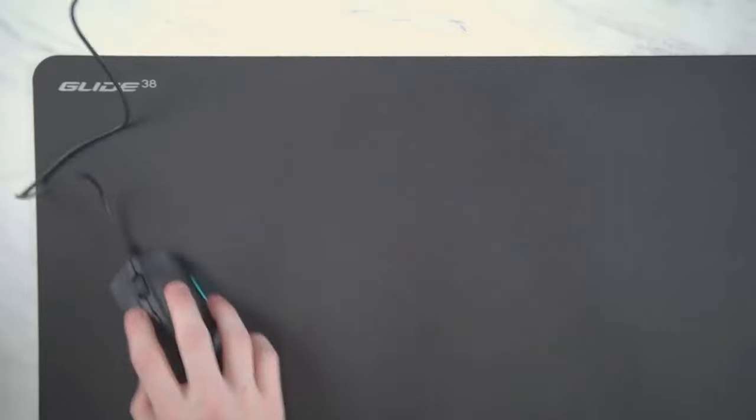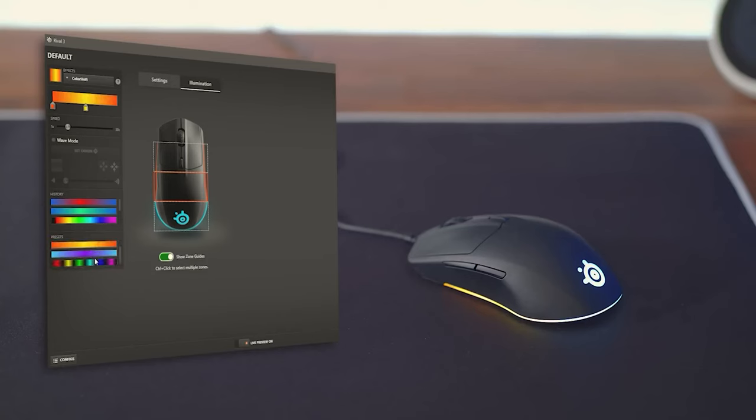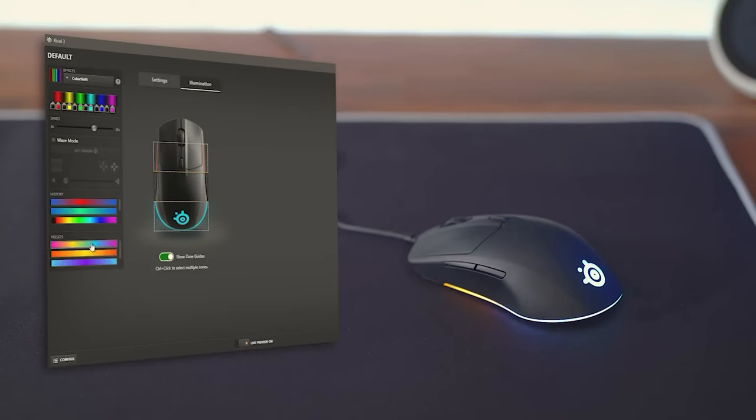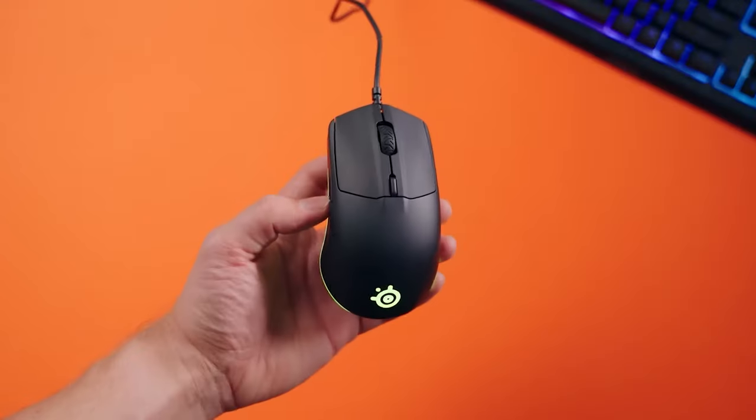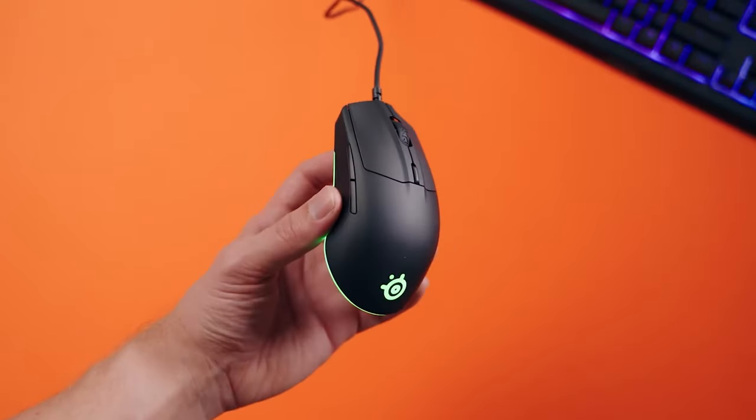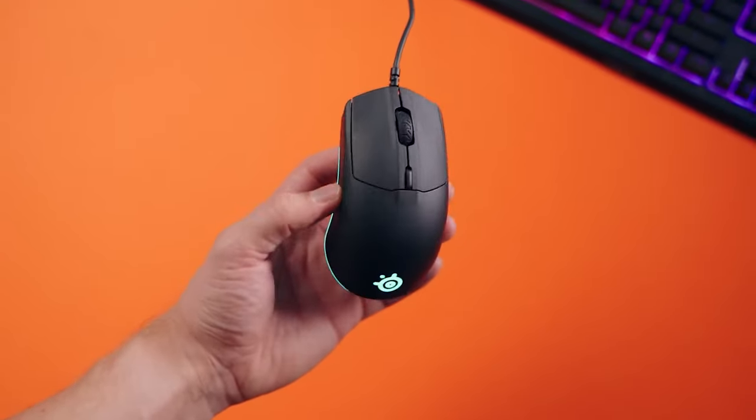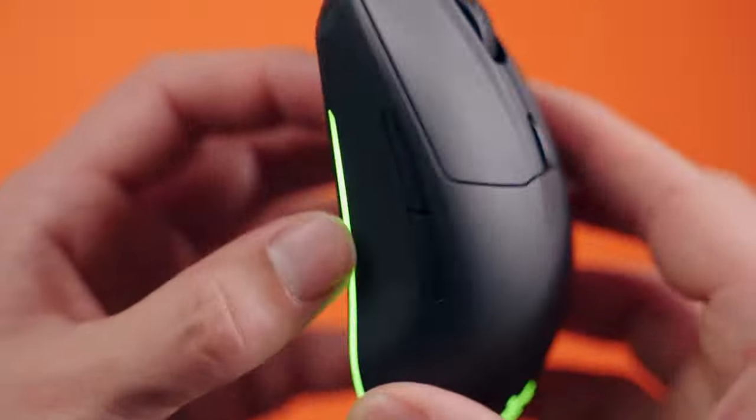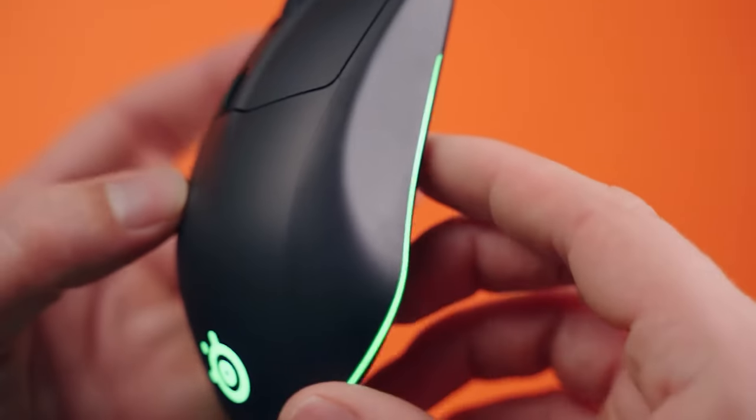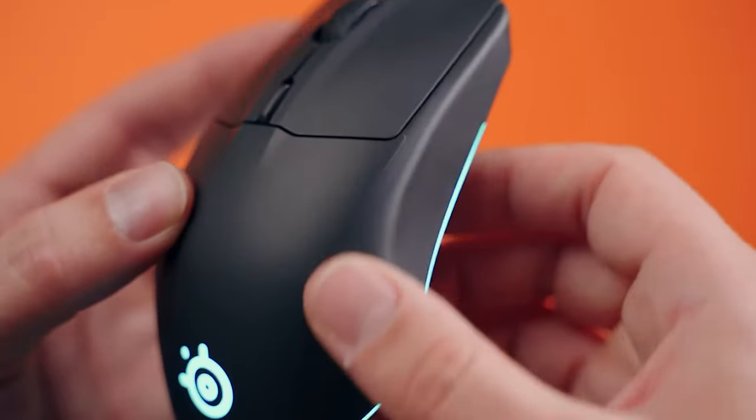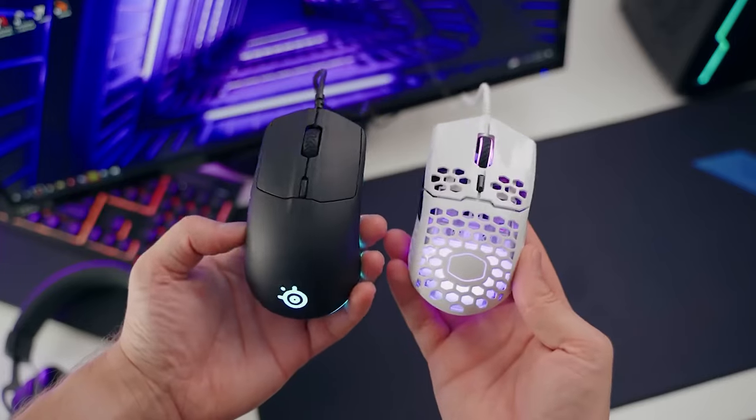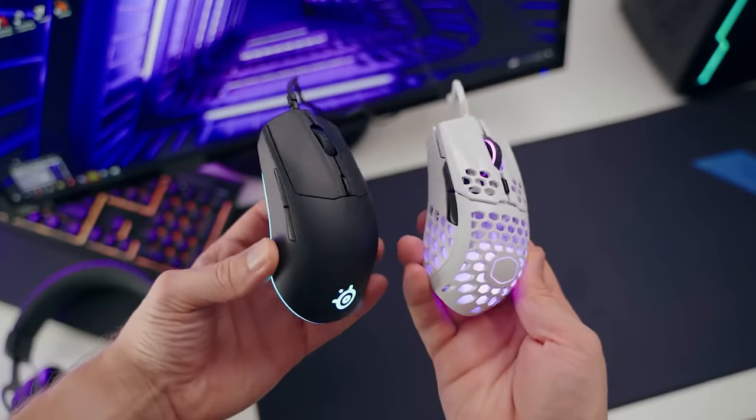The ergonomic design of the Rival 3 also deserves praise. The mouse fits comfortably in the hand, regardless of size or shape, and features rubber side grips that provide a secure hold during long gaming sessions. The main buttons offer satisfying tactile feedback and are sensitive enough to register even the lightest clicks.